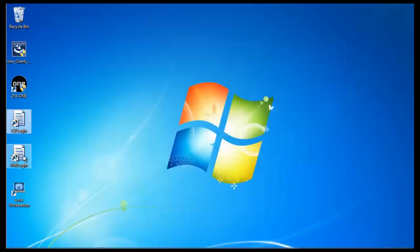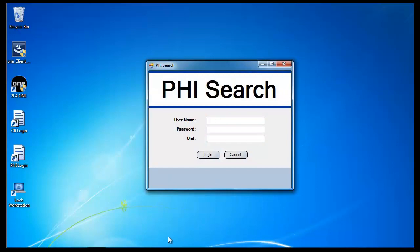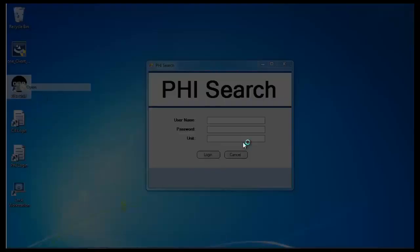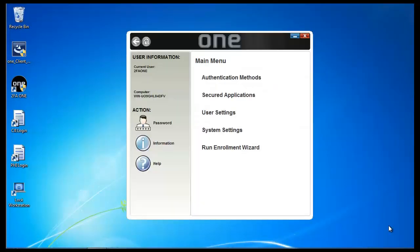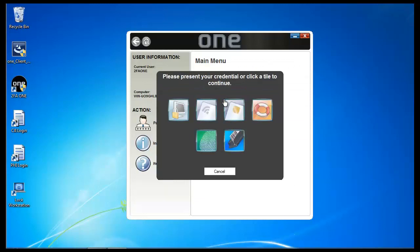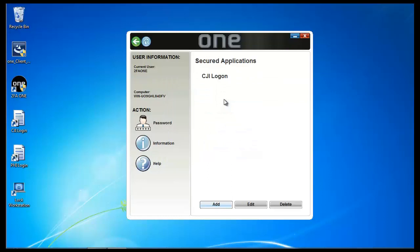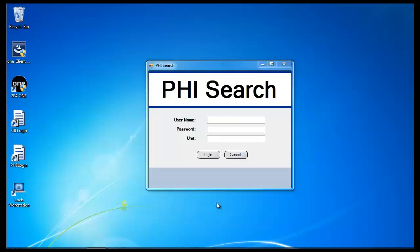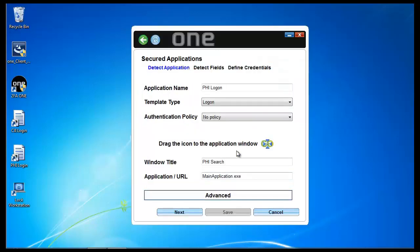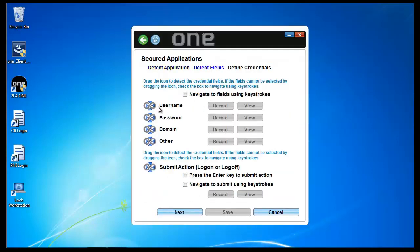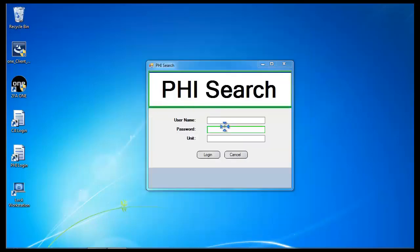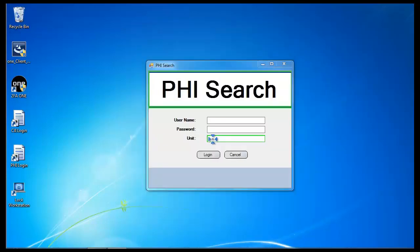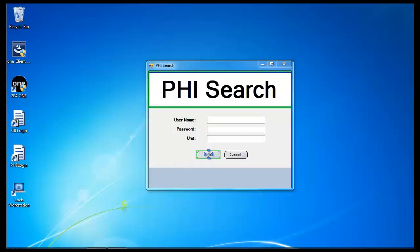I'm going to now do the same thing with PHI Logon. I'm going to go ahead and open up 2FA1. I'm going to authenticate to secured applications. I'm going to add an application. We'll leave all this information the same. Configure it as I did before.